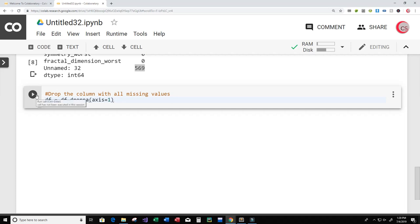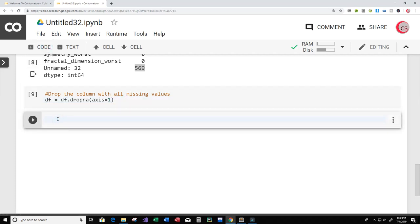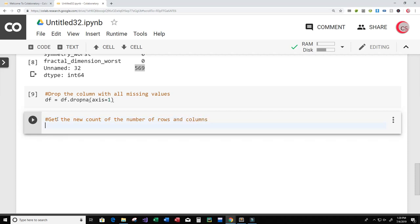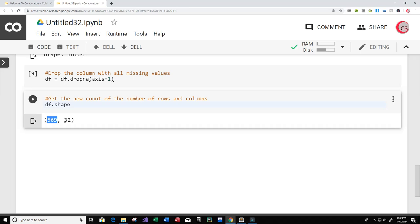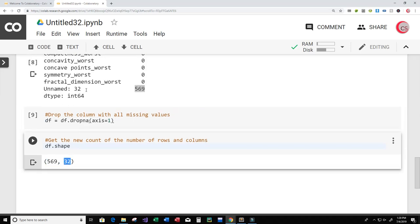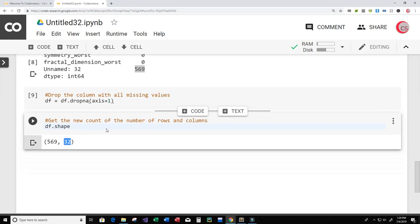Let's create a new cell and run df.shape again to get the updated count. Now we see we still have 569 rows of data, but this time only 32 columns — because we dropped the 'Unnamed: 32' column.